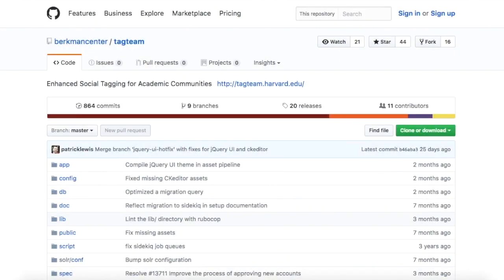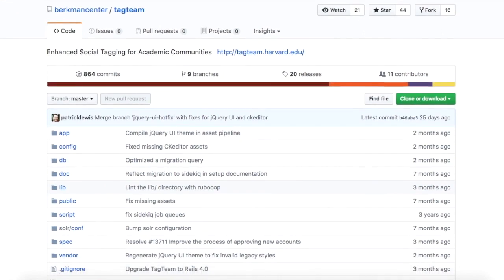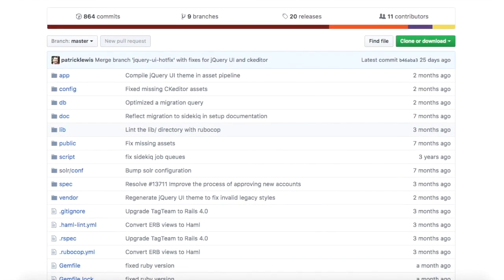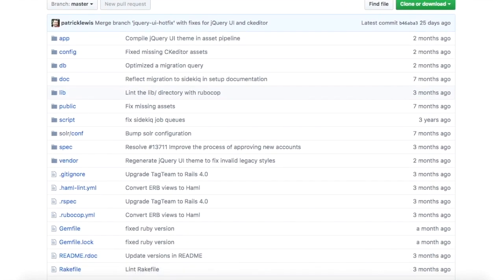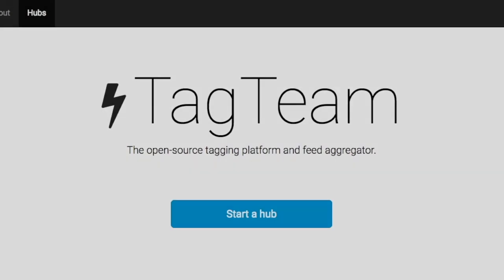Tag Team at Harvard is made for collaborating on academic projects, but Tag Team's code is open source, so if you like what you see, you can host your own instance of Tag Team.